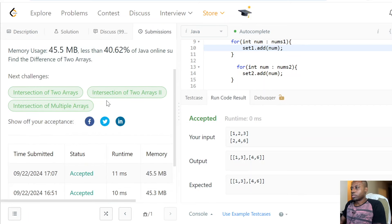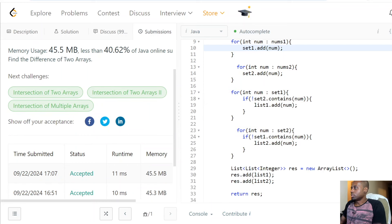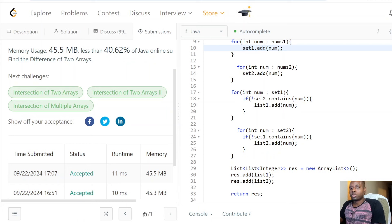Awesome! We passed all the test cases. If you found value, let me know in the comment section and give it a like. If you're new here, be sure to subscribe because we'll be doing a lot of other videos just like this one. If you have any questions, let me know in the comments and I'll see you in the next video.